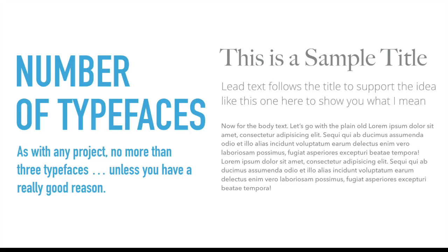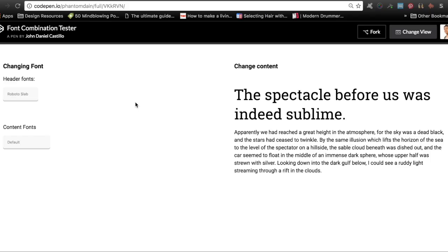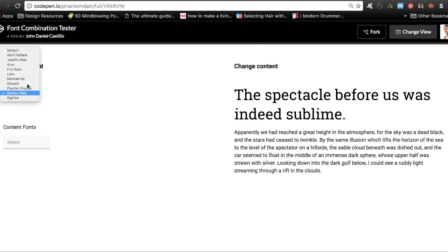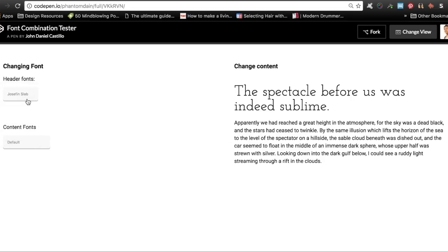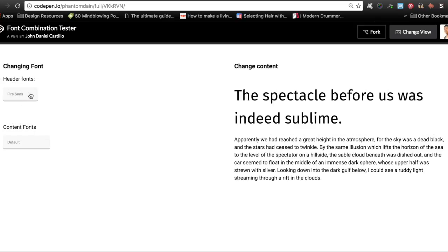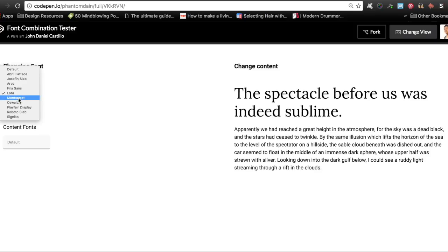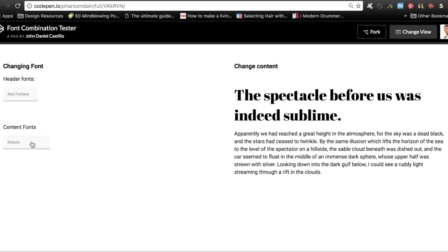Next would be the number of typefaces. As much as possible, use no more than three typefaces unless you have a really good reason. In the example, I used a different font for the title, a different font for the subhead, and a different font for the body — that makes three. I also created a pen in CodePen where I selected my favorite fonts on Google Fonts to test combinations. I'll add the link below so you can check it out, fork it in your own pens, and use it for your project.